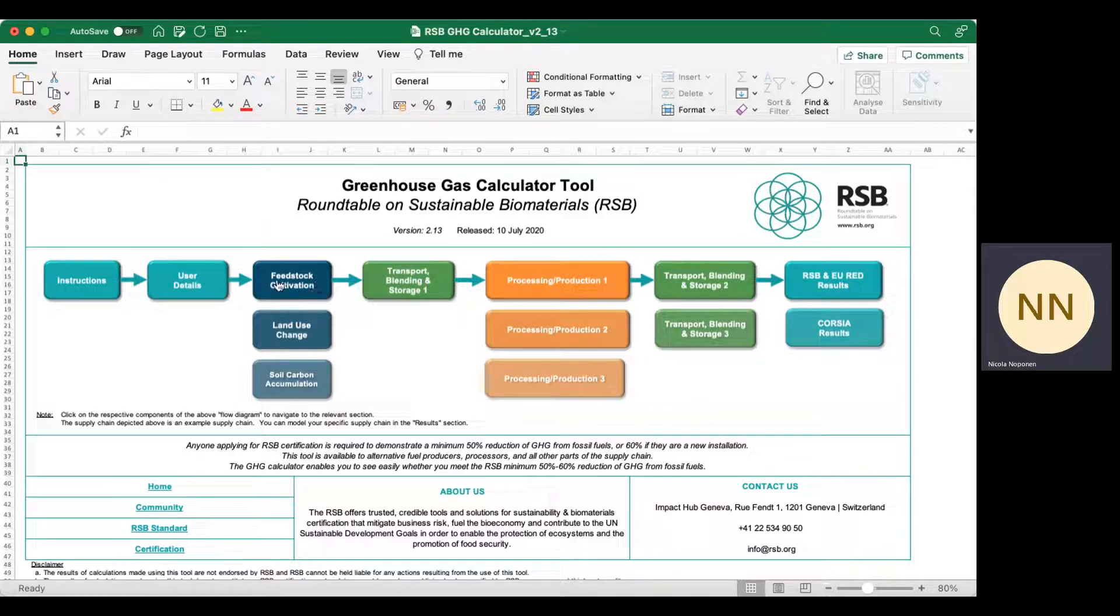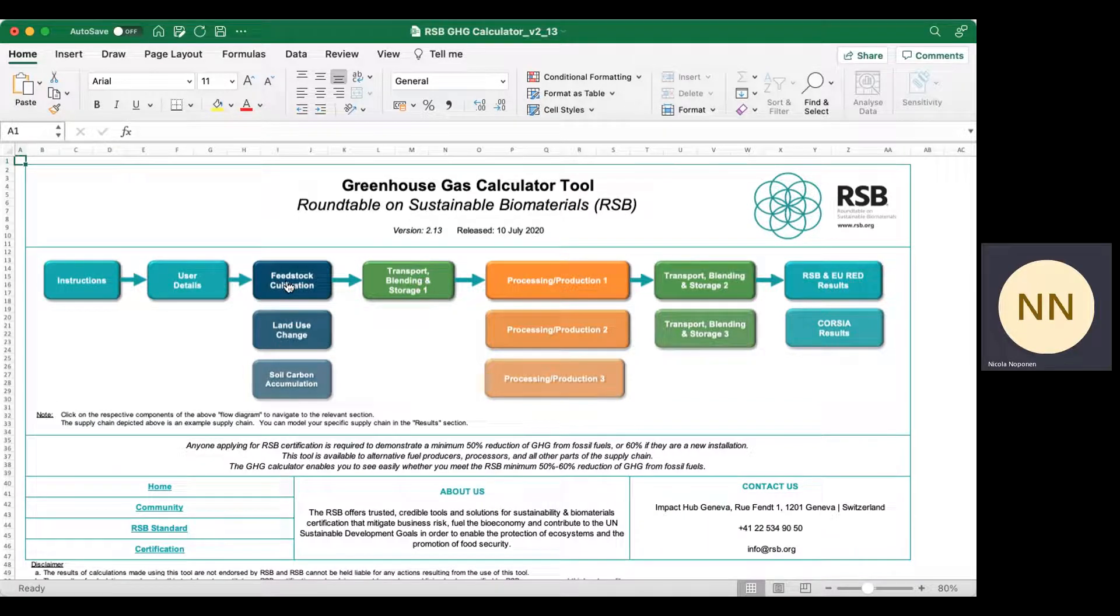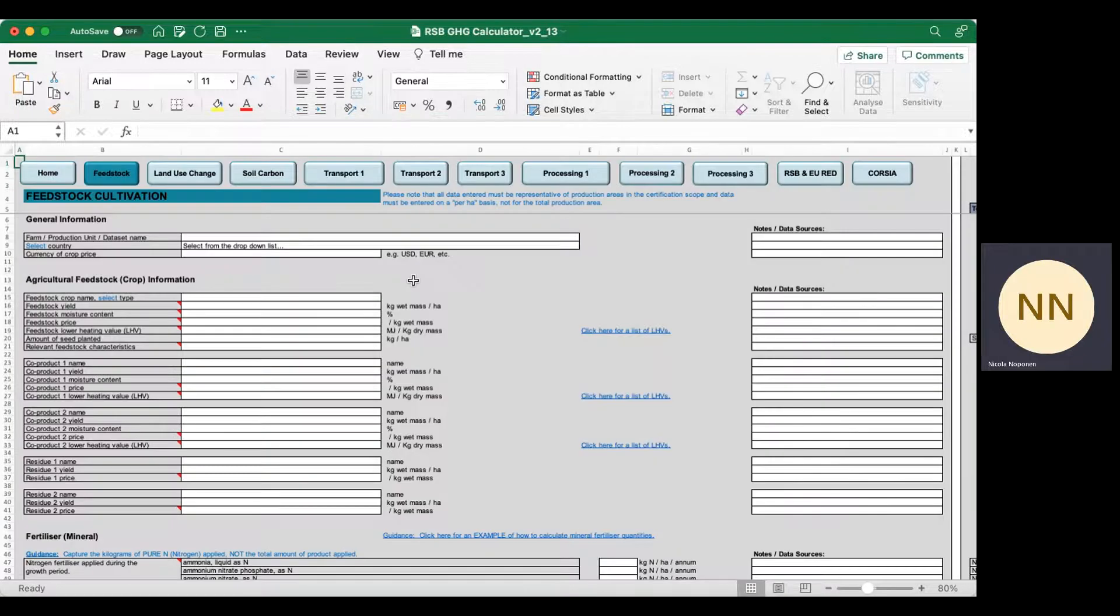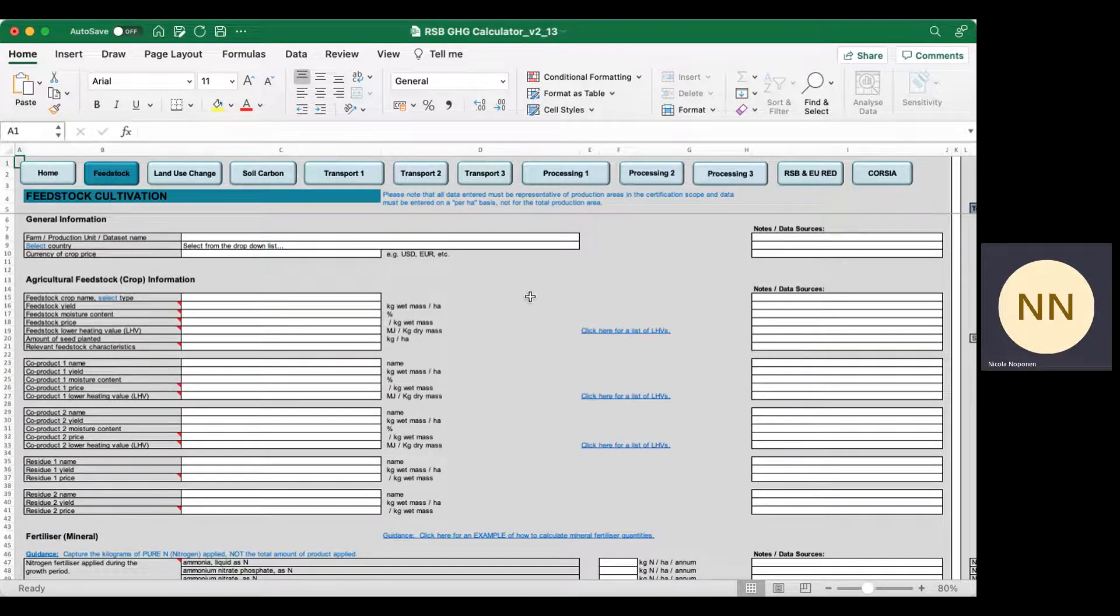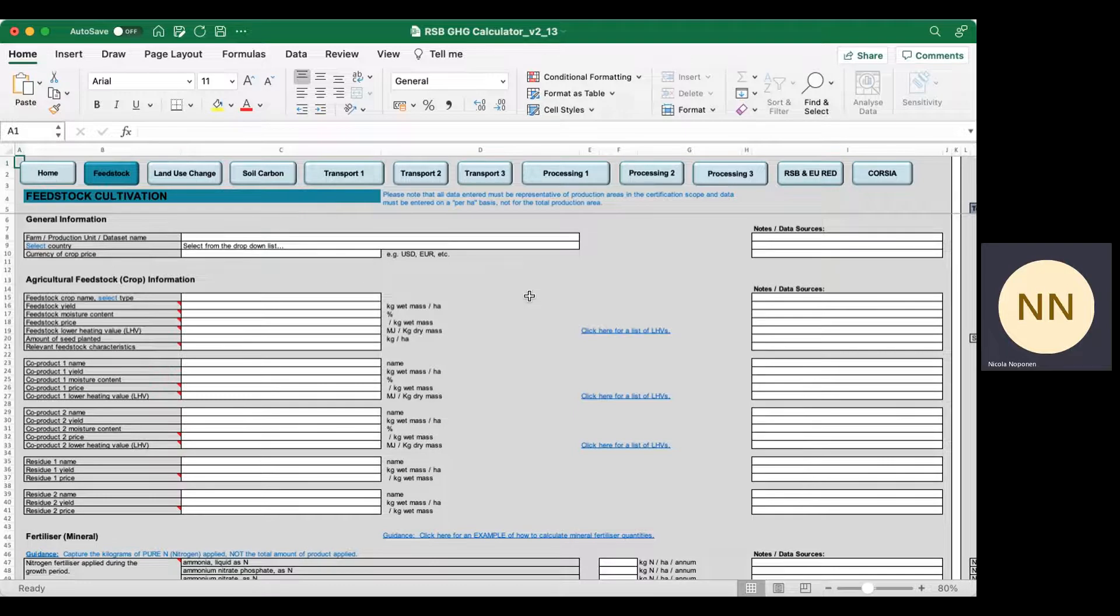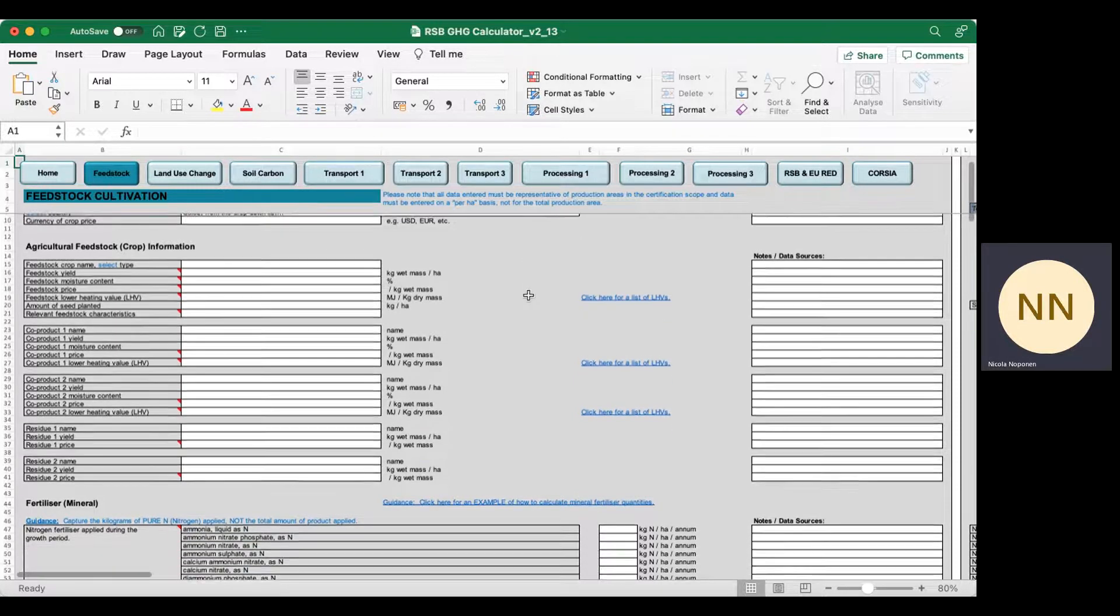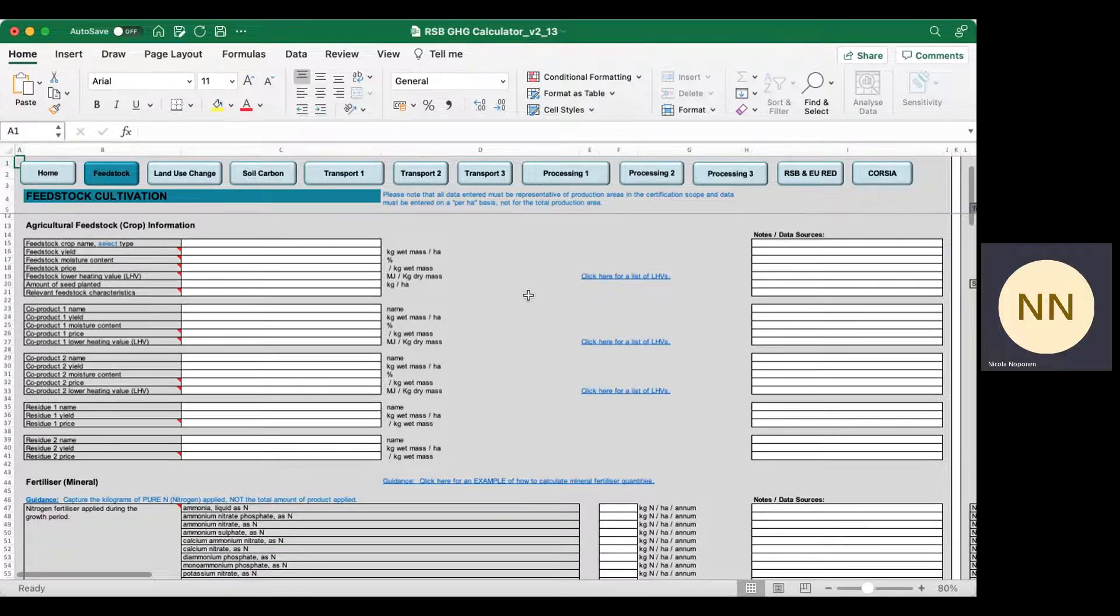The first pages that you'll need to input data to are for feedstock cultivation. For example, if you're a biomass producer, you would input data into these sheets. You would put in data relating to all inputs to and outputs from your system—things like crop yields, co-product yields, residue yields, fertilizer use, and so on.